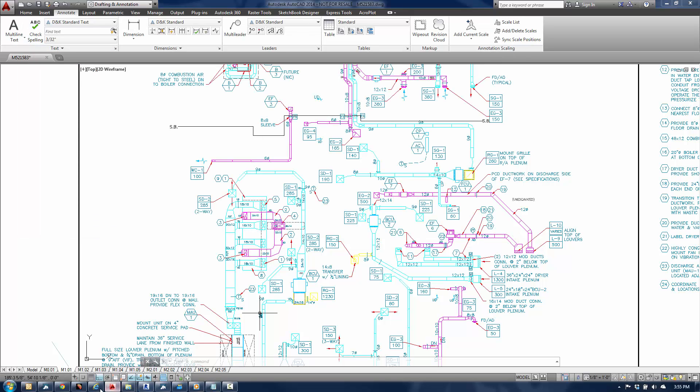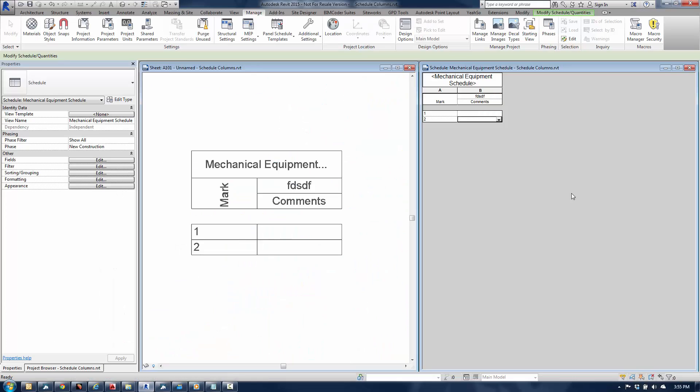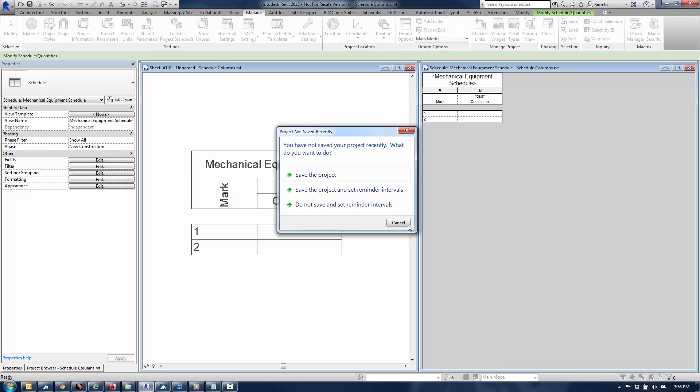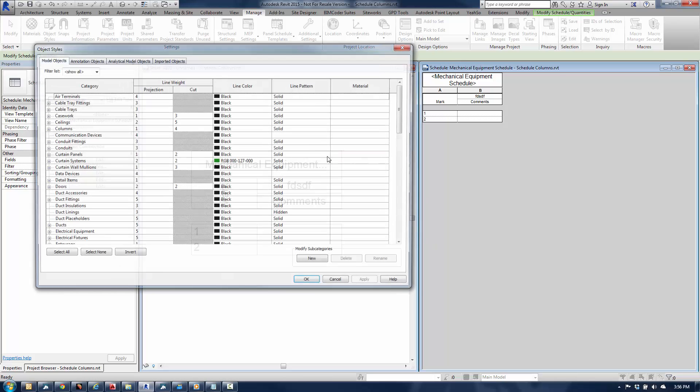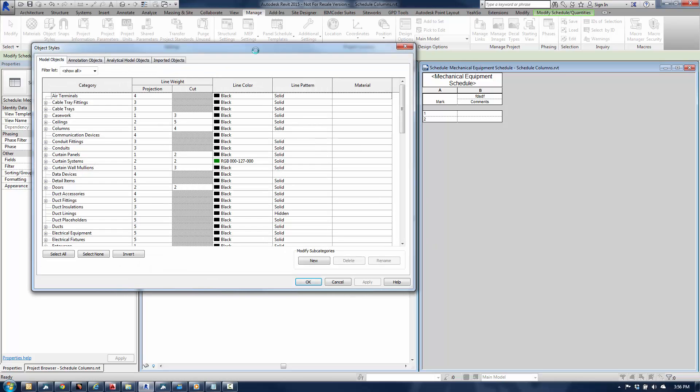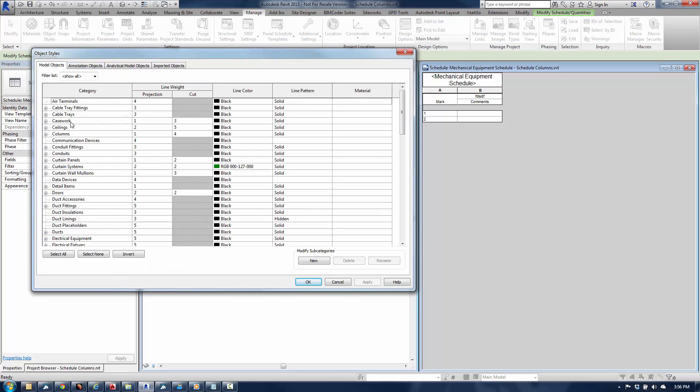I go into Revit now, and let me just launch my object styles here. So for object styles, I'll open this up and any diffusers, returns, they're all going to be by default on the air terminals category. Okay, so if you do need to break it down a little bit more finely, then you may need to introduce some additional subcategories for return for diffusion, but in general, all those items are going to be on the air terminals category, and in this case, the projection line weight for those is 4.